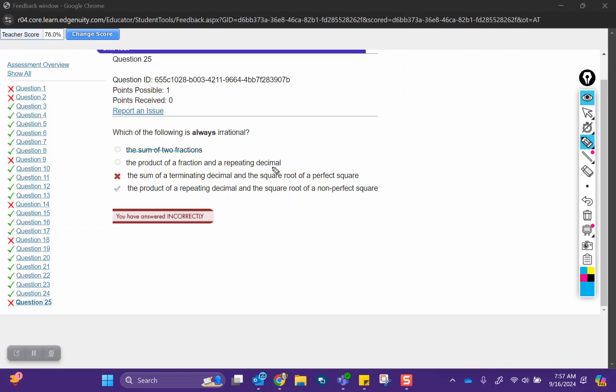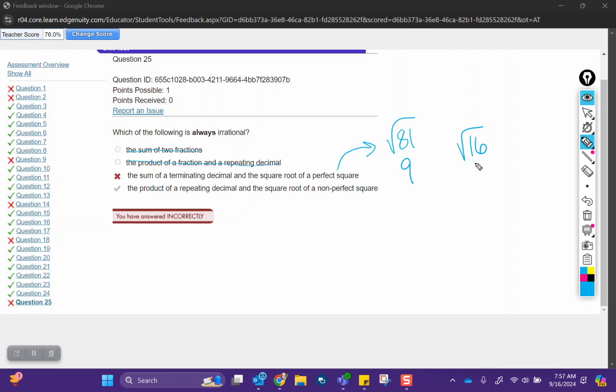that's going to stay rational because fractions are rational and so are repeating decimals. The sum of a terminating decimal and the square root of a perfect square. Perfect squares are all rational. The square root of 81, the square root of 16, because this equals 9, this equals 4. Those are whole numbers that I can write as fractions by putting a 1 under them. So perfect squares are all rational.